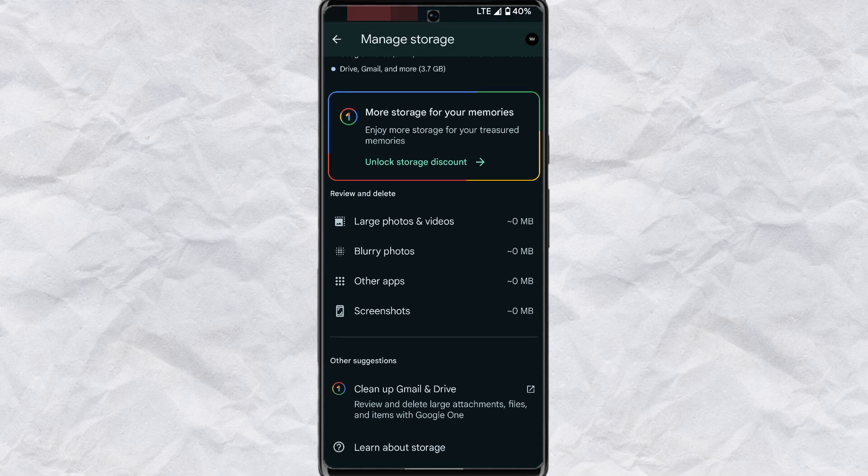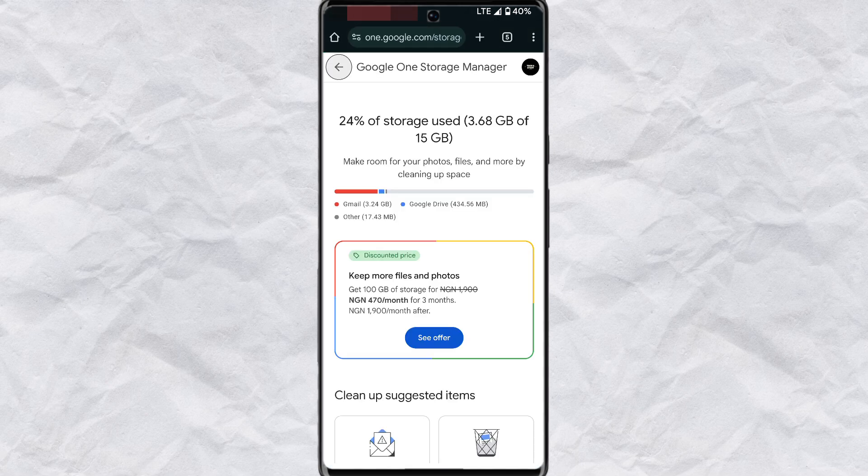Scroll down to the bottom and you'll see clean up Gmail and Drive. Tap on this and this will open Google One on your browser.